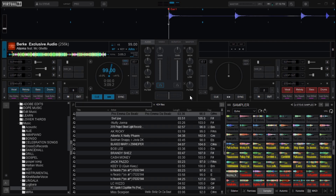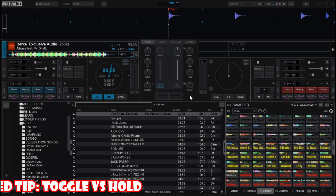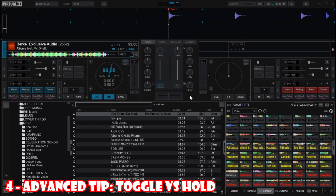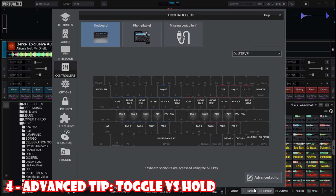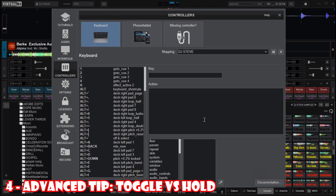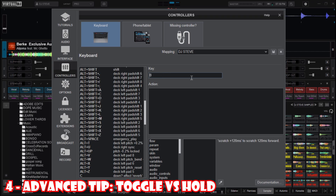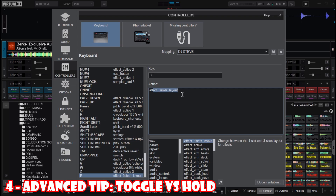If you want the effect to only stay on while you are holding the key, use this command instead. Go to Settings, then Advanced Editor, and choose another key for this mapping. This time I will choose B, and in the action field type: effect